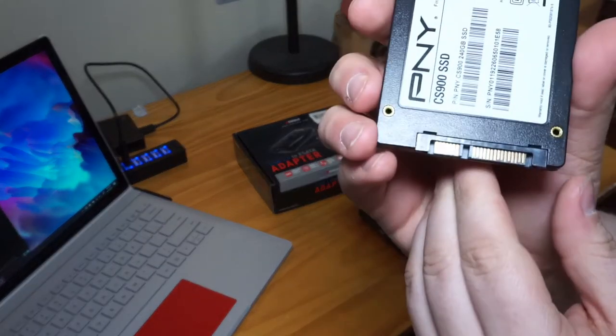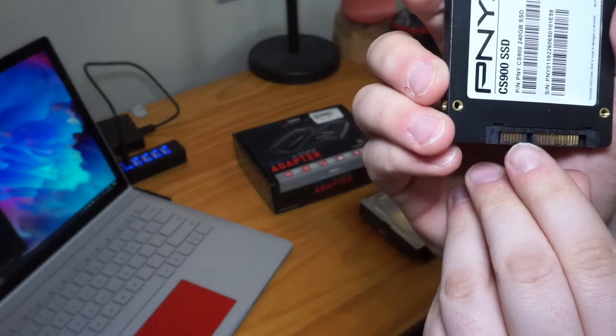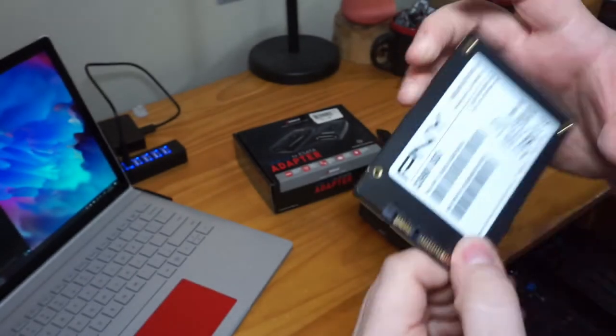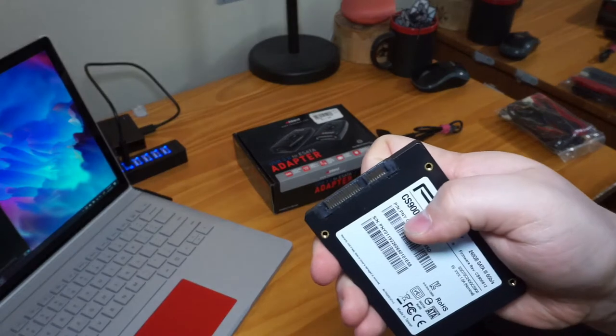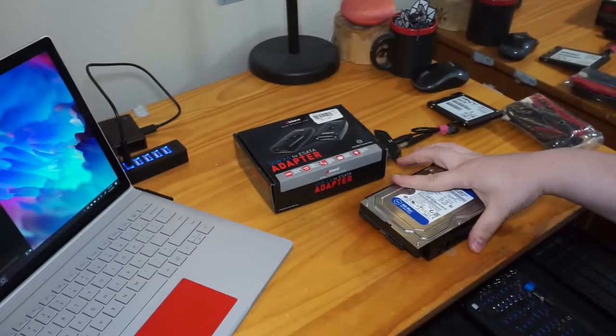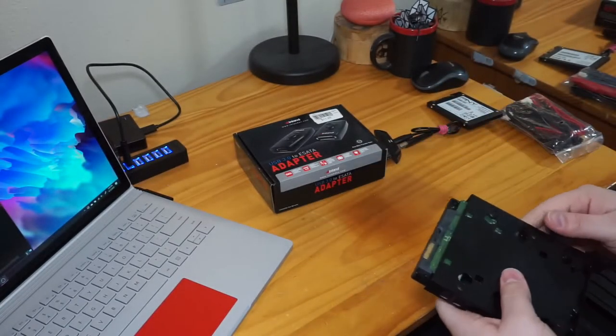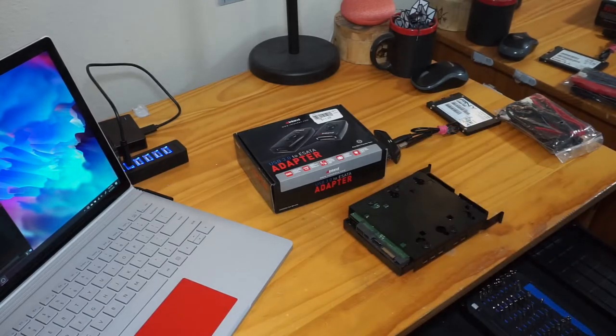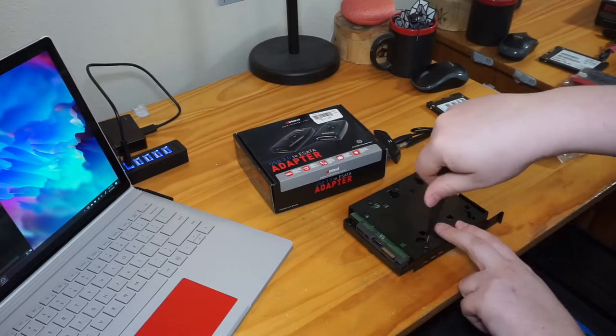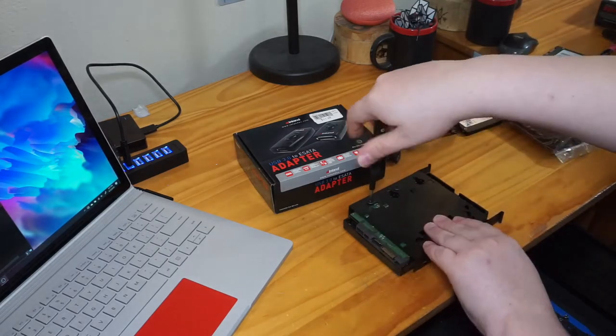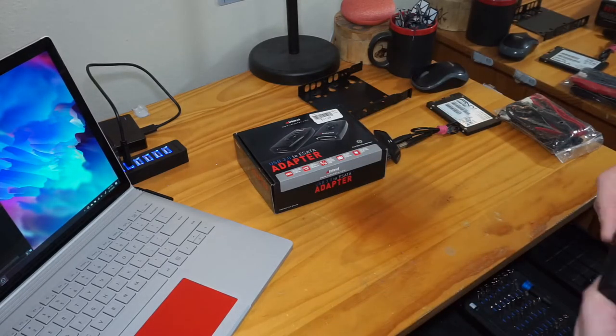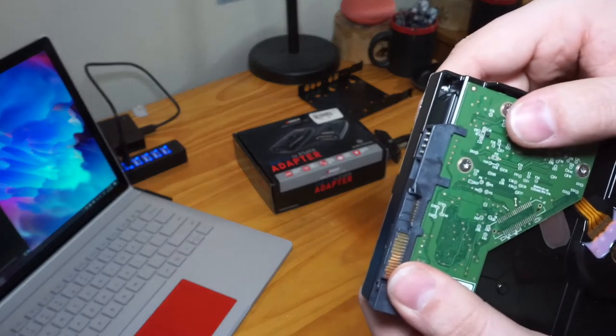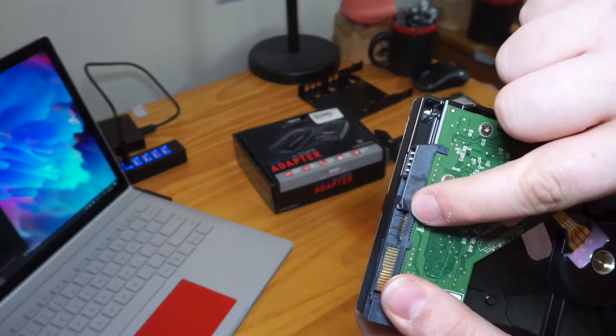And if we look at one of these PNY SATA drives, there's one, two, three, four, five, six, seven. So I'm going to be using this as a reference. I don't believe I've fully broken anything. We'll just have to see.